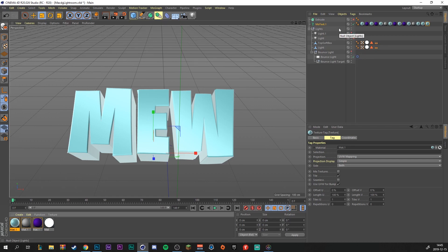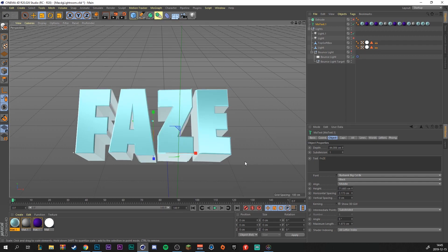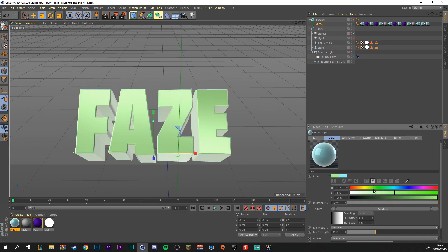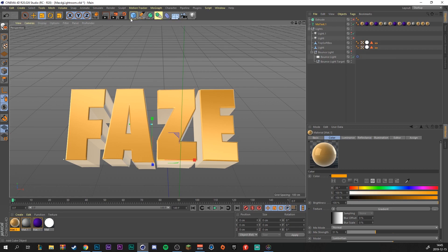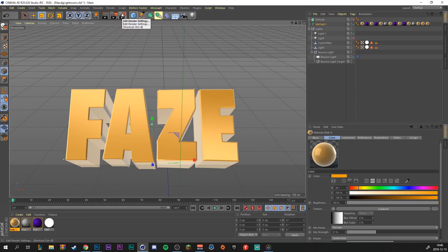I'm just going to make another text that says Face. Click on the material to change the color — I'm going for a nice orange color. Then go to Save Settings, change the output, and render it out. So that's basically it.